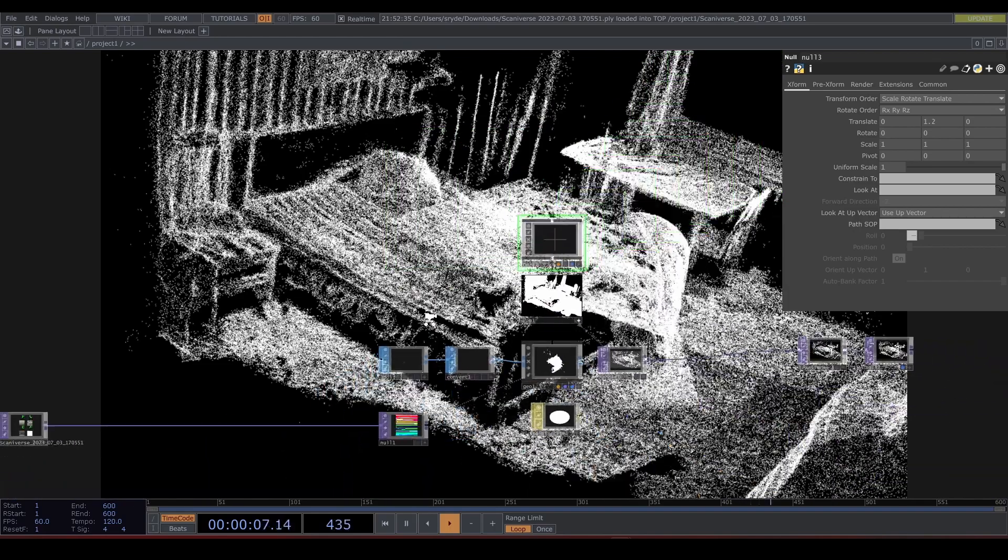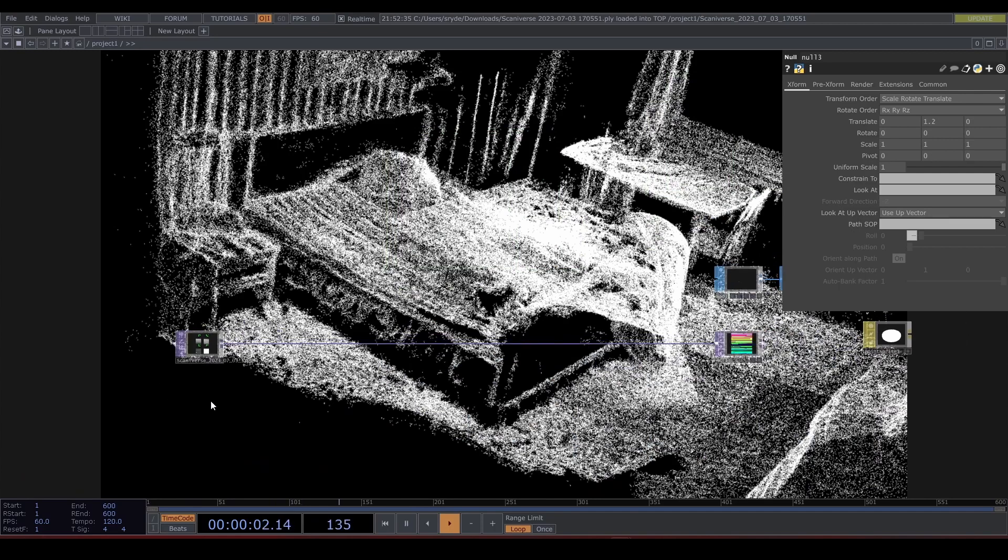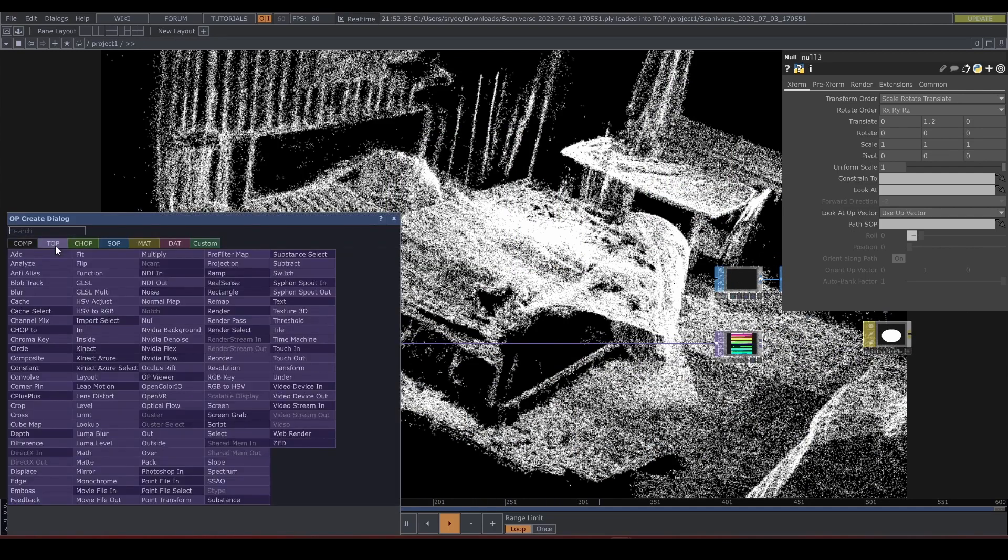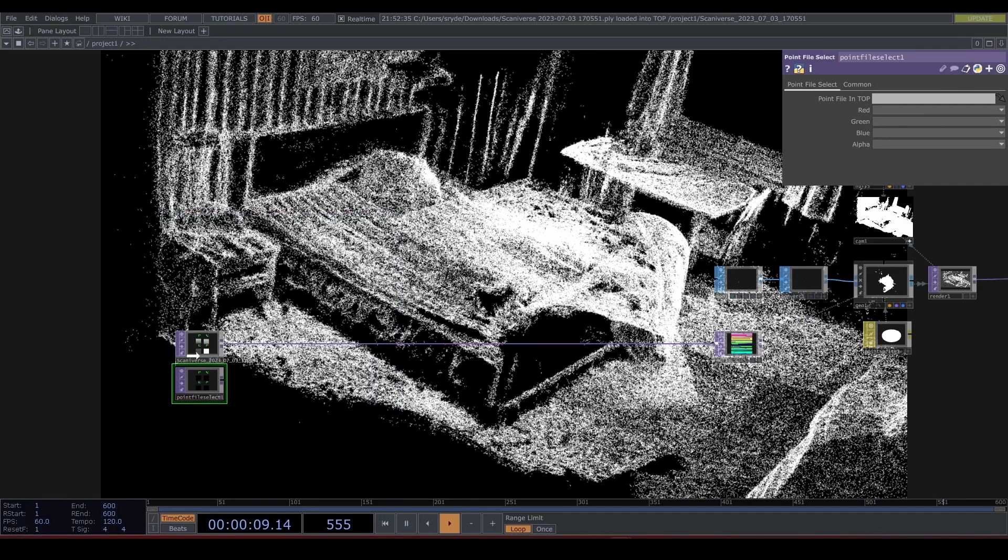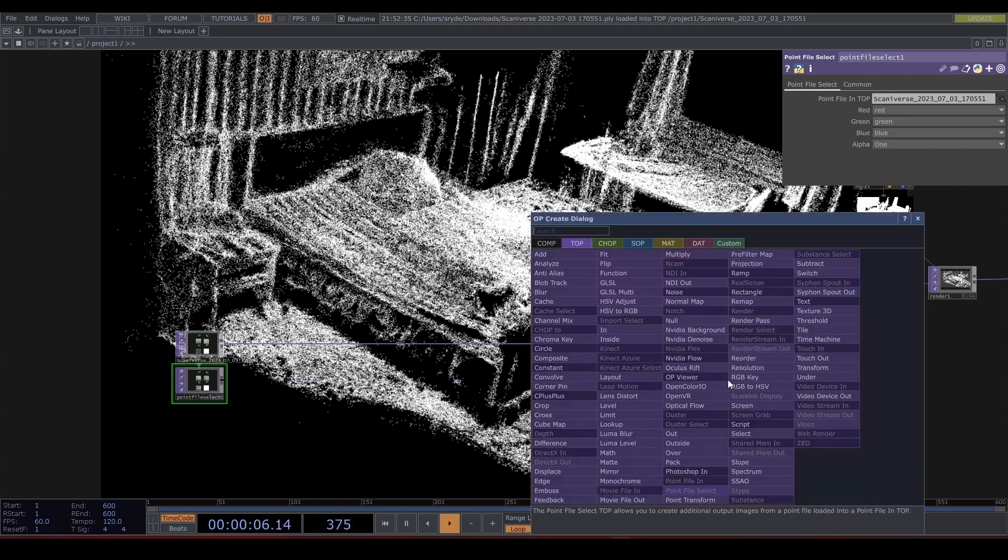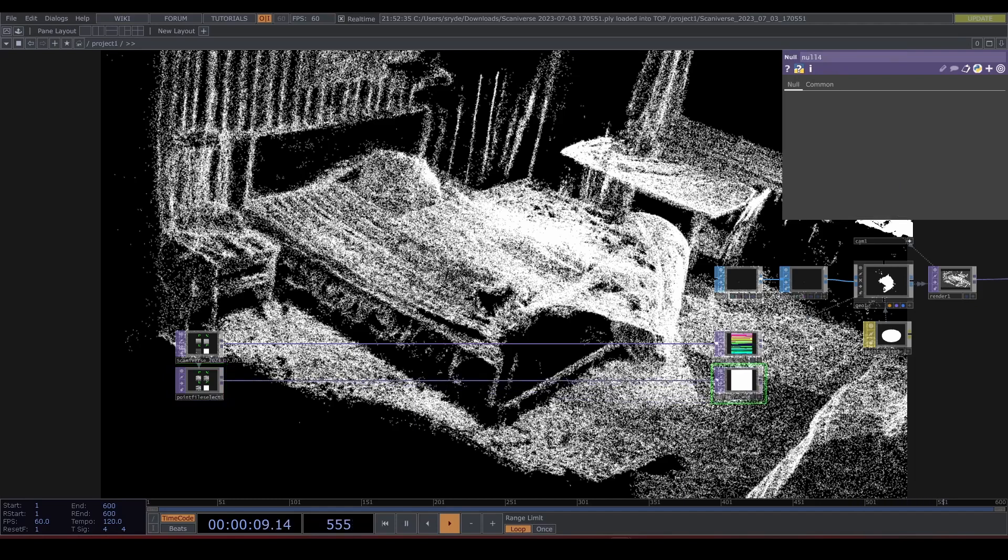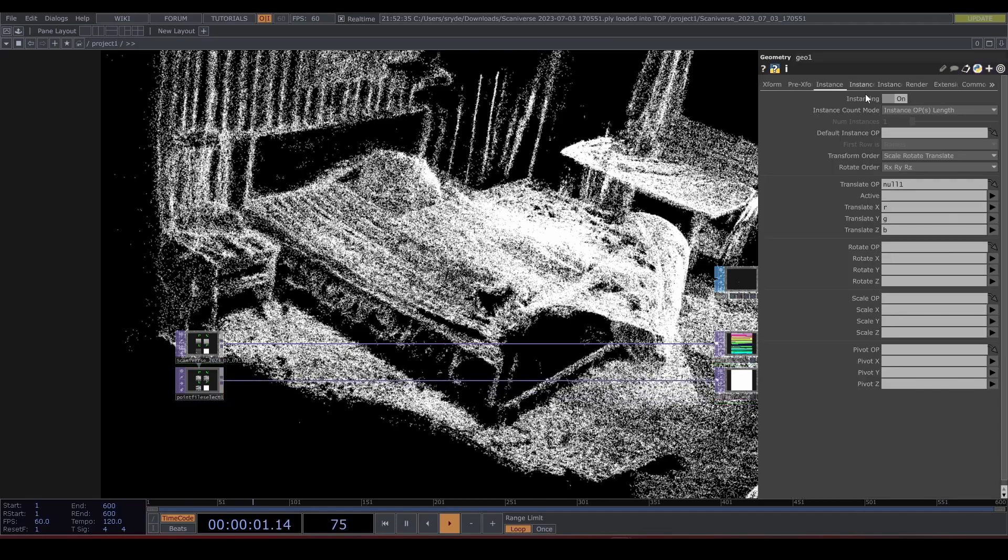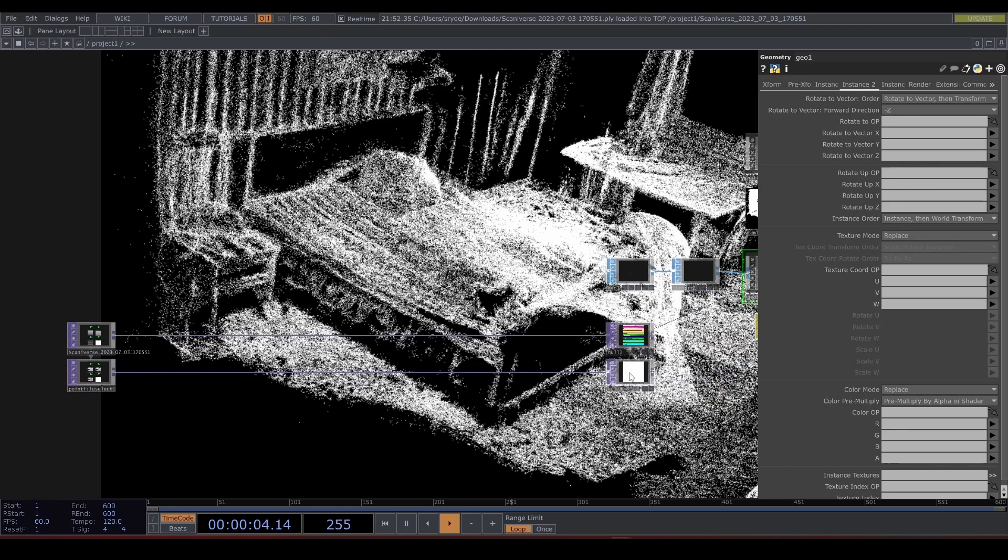Let's bring out the color. Drop down a Point File Select TOP and drag and drop the point file. In the Select TOP set the red, green, and blue options. Let's connect that to a null and drag and drop that null to the color on the second instancing tab. Set red, green, and blue.